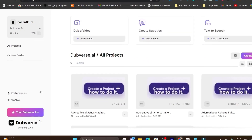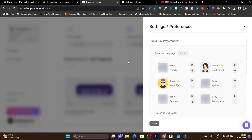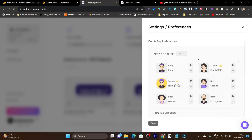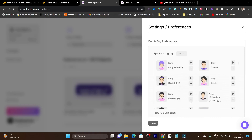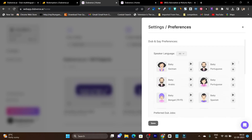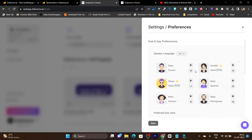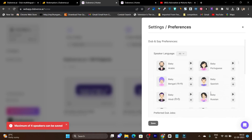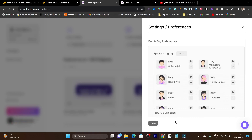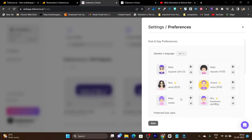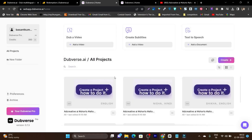Then we have the preferences. In the preferences, you can select the language in which you want to dub your video. For example, I want to dub my video in the Hindi language — this is the Indian language. So I will find all the Indian languages, click on the plus icon, and after that I can save here. This means my language preferences are saved. That's how you can select the preference voices for your account.